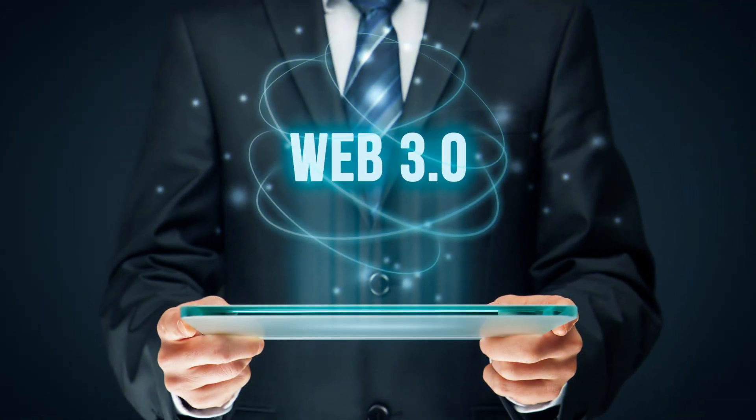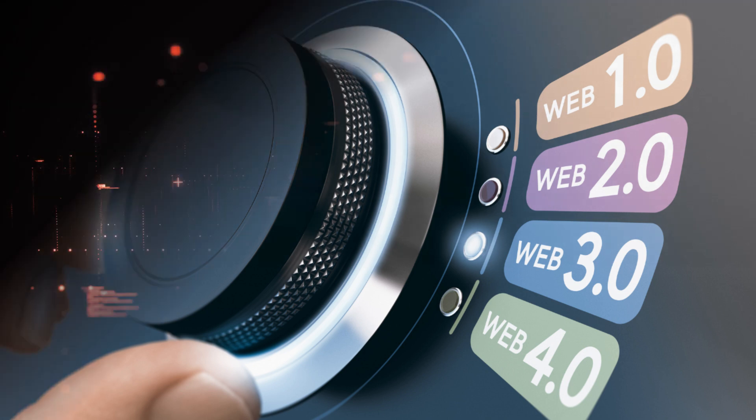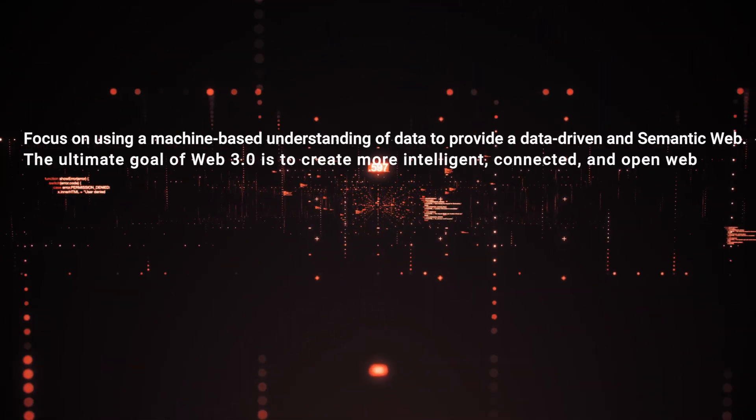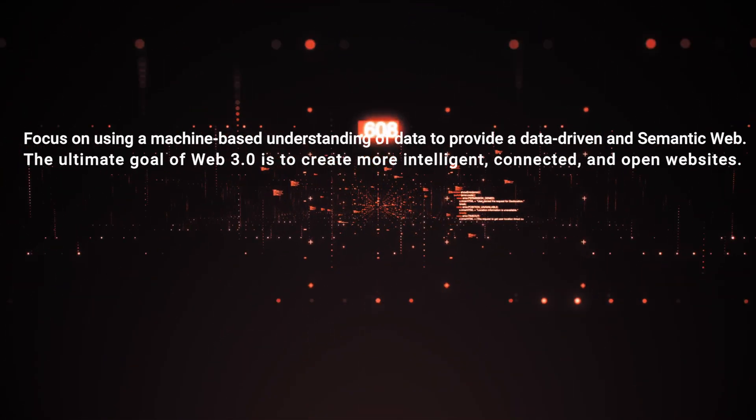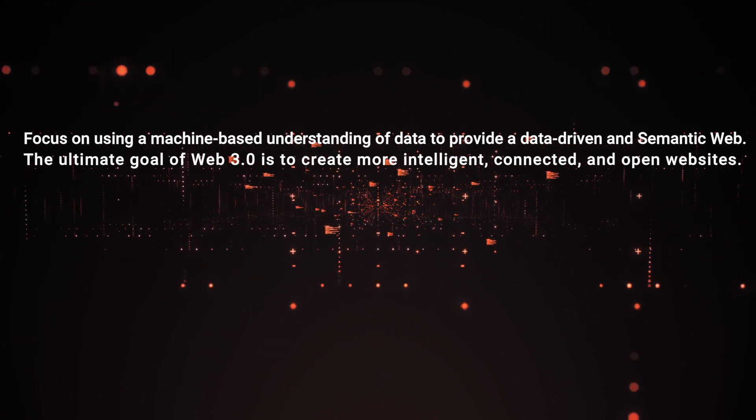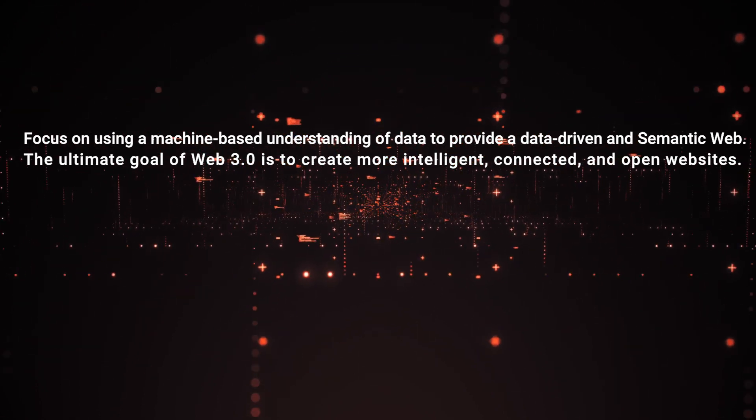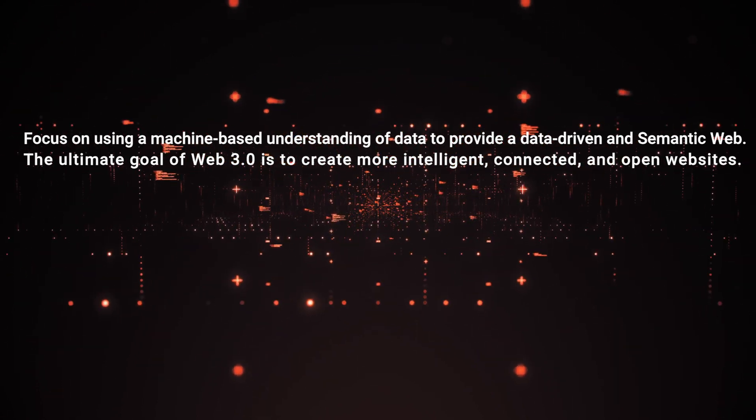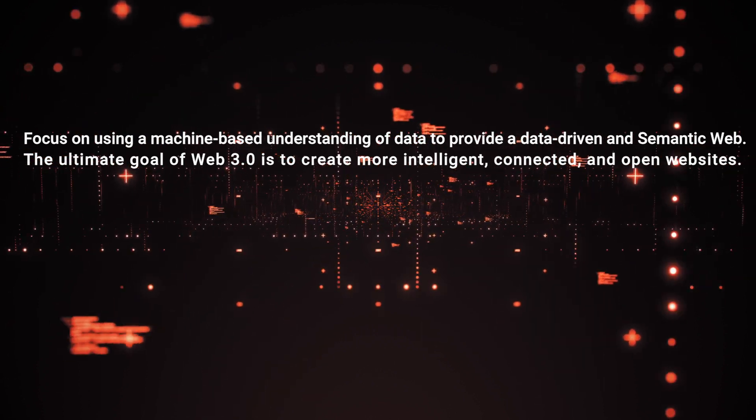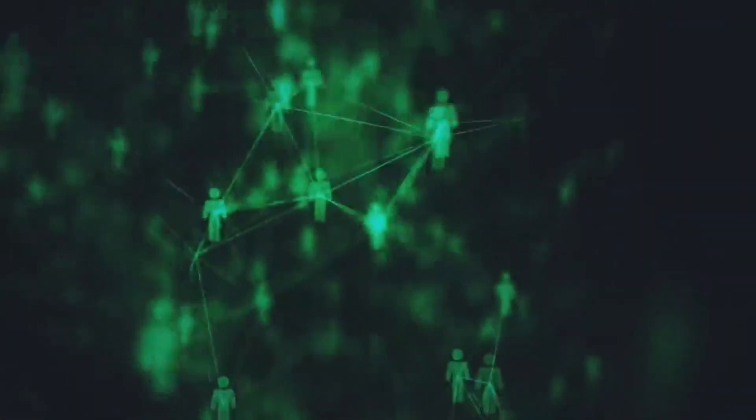The most simple way of explaining Web 3.0 is Web 3.0 is the third generation of internet services for websites and applications that will focus on using a machine-based understanding of data to provide a data-driven and semantic web. The ultimate goal of Web 3.0 is to create more intelligent, connected, and open websites.